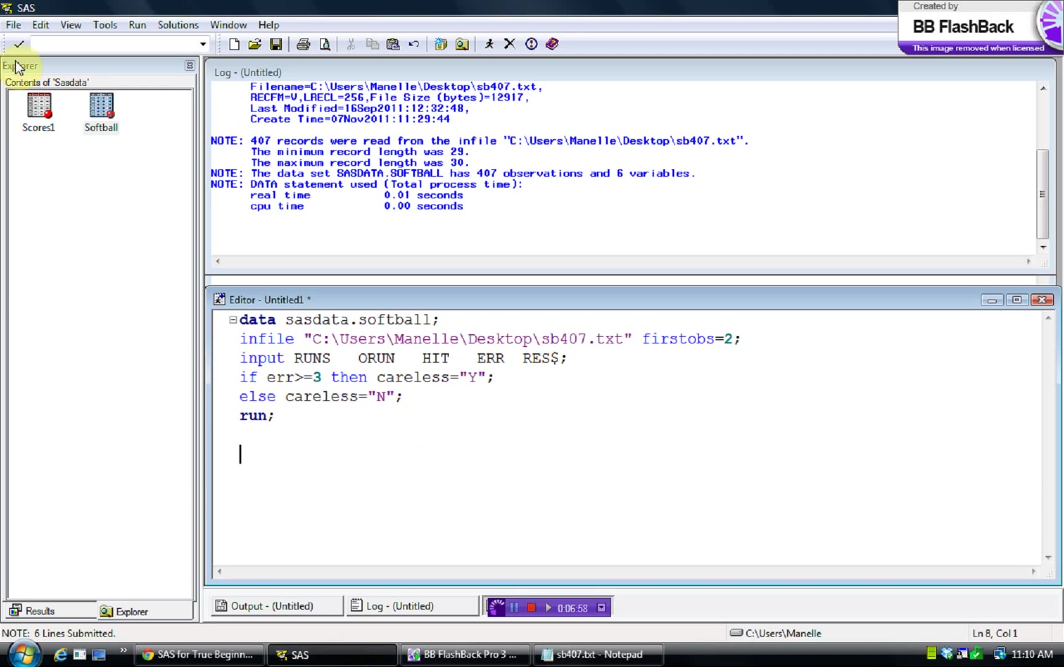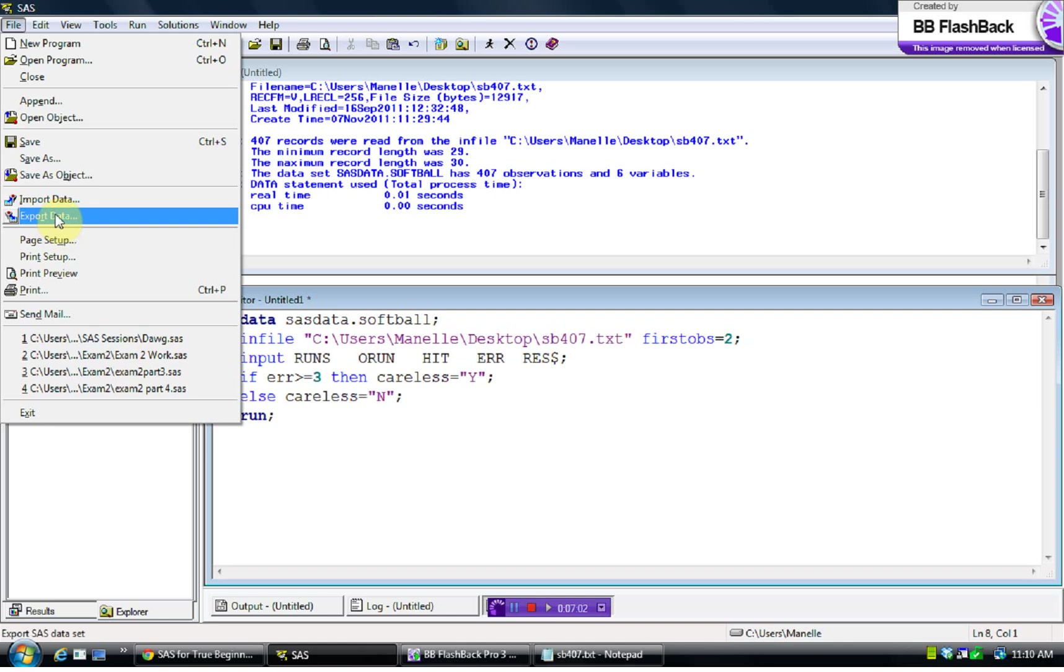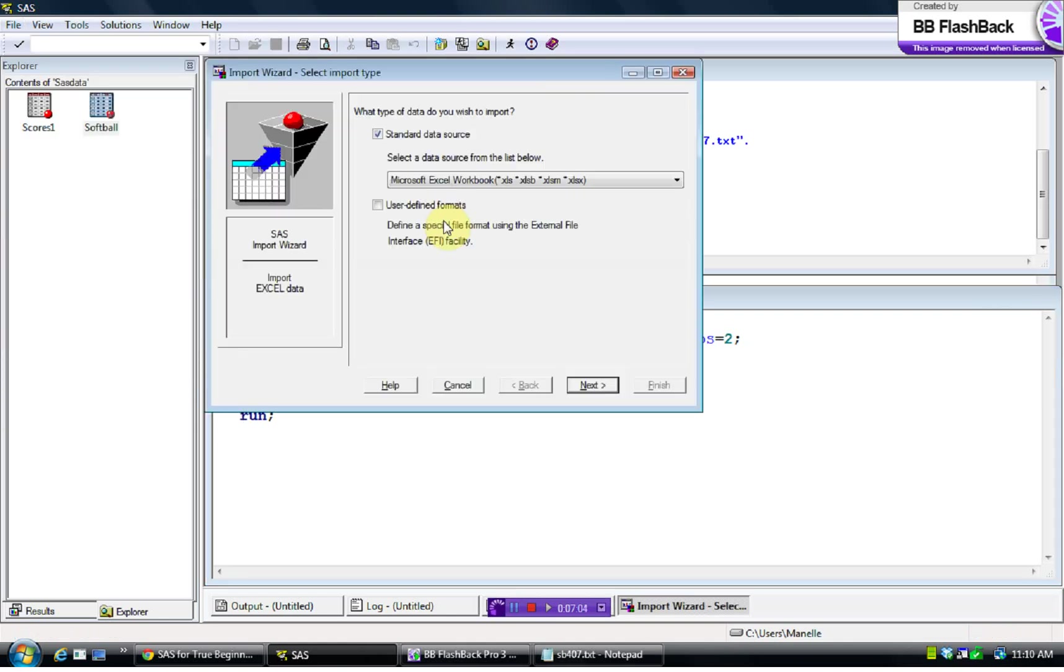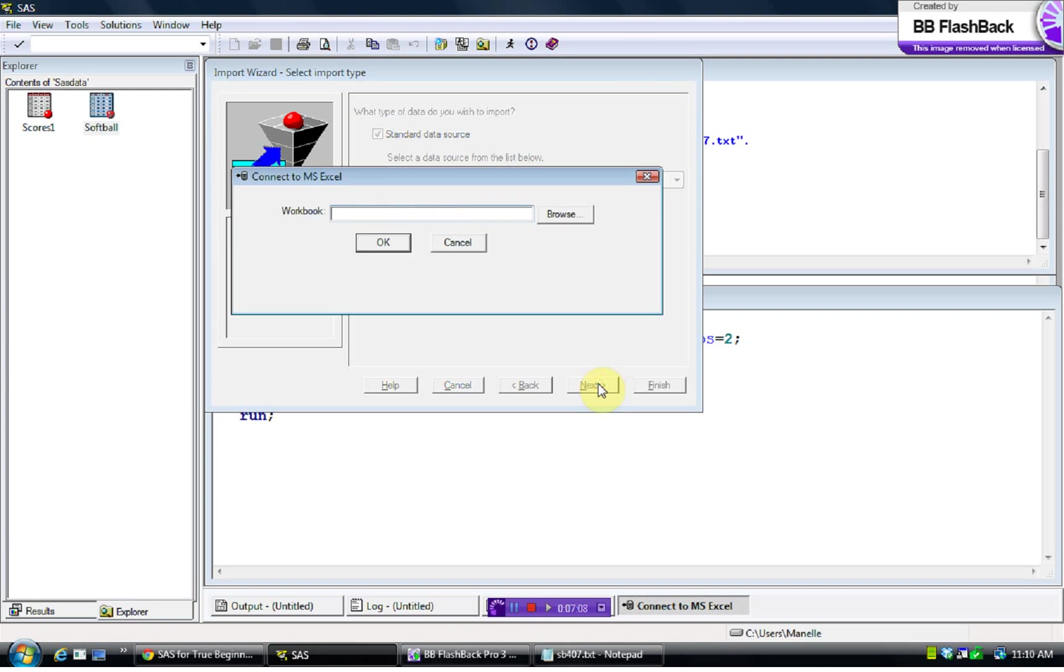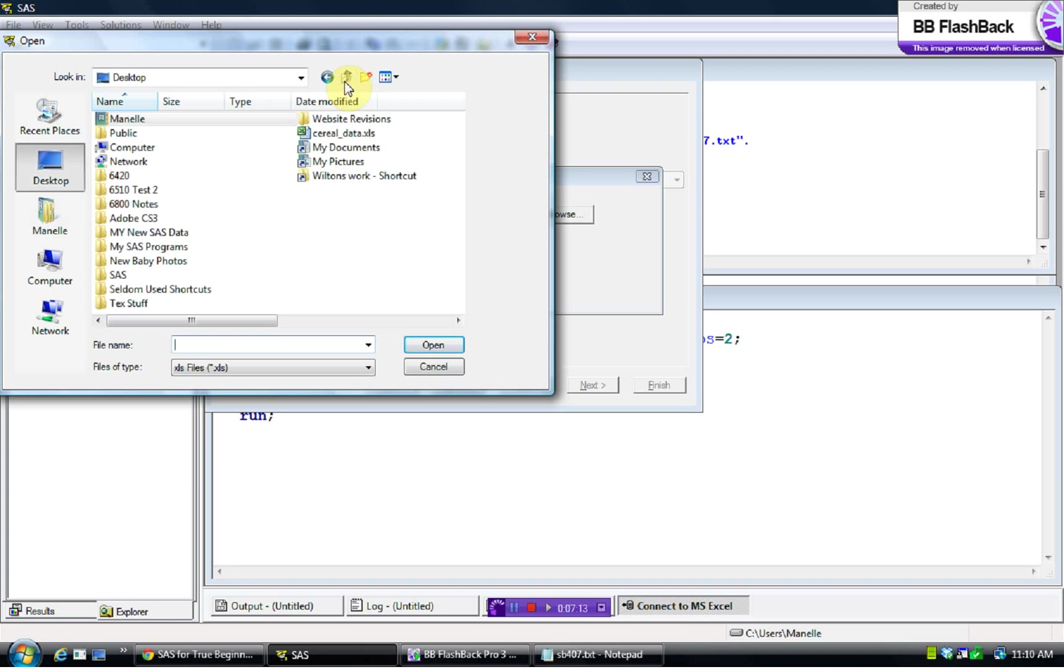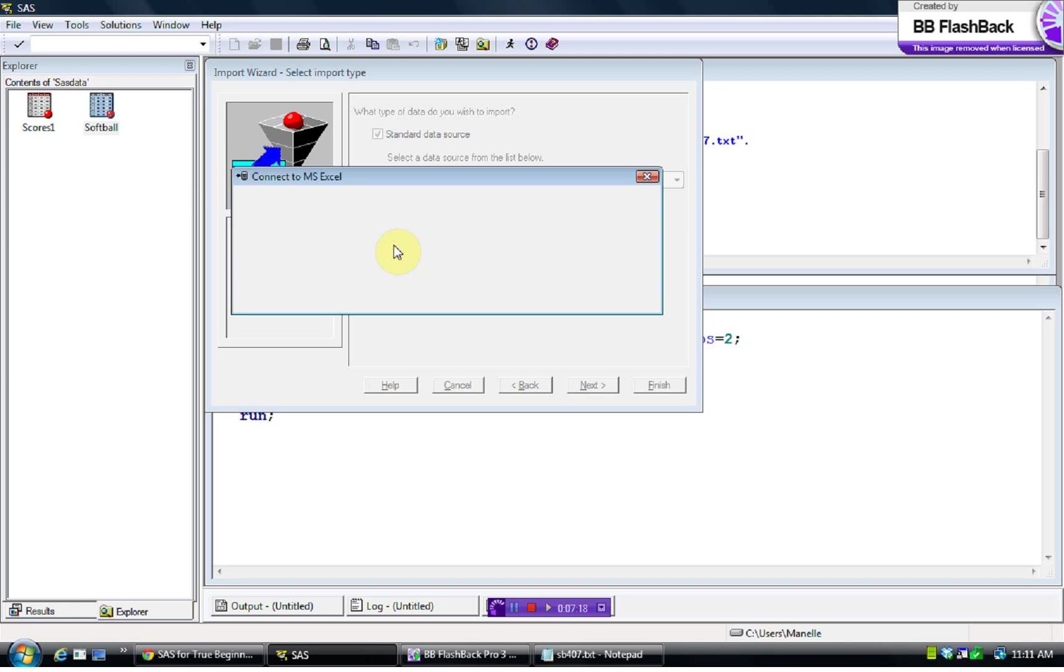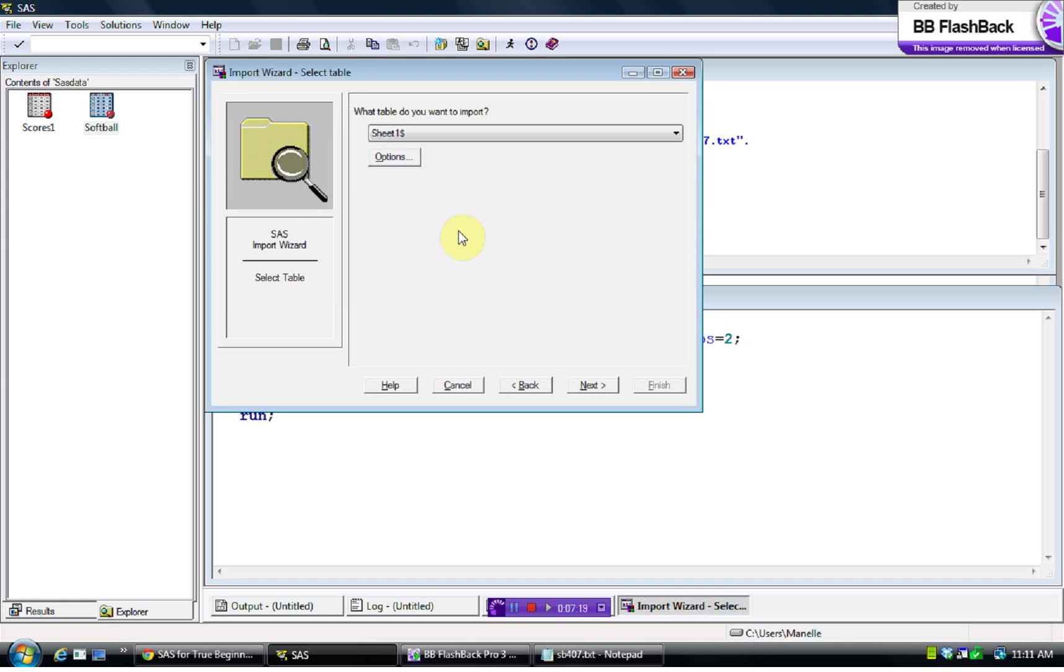So what we're going to do here is we want to read in the serial data set, and so we're going to do import data. Yes, Microsoft Excel. This is so easy. So then I'm going to browse for the workbook that I want. I'm going to go to my desktop, and it was serial data. Press OK. And, yeah, sheet one, that is what I want.